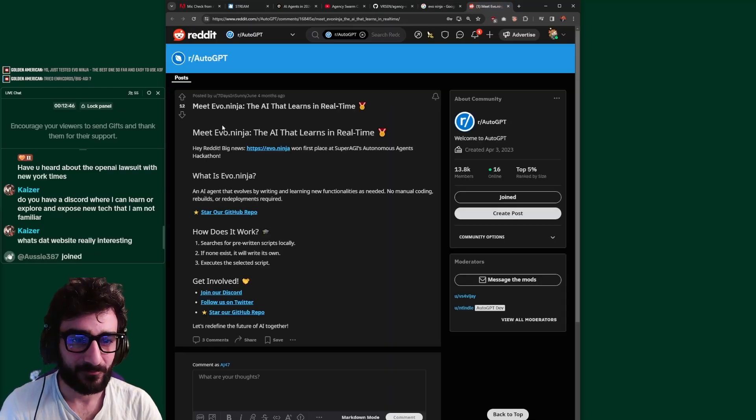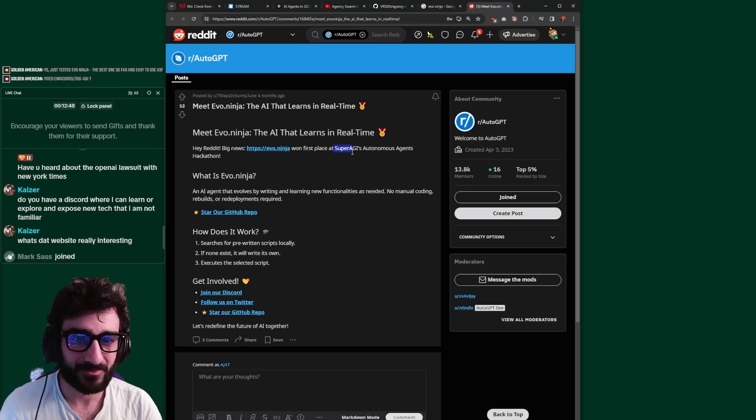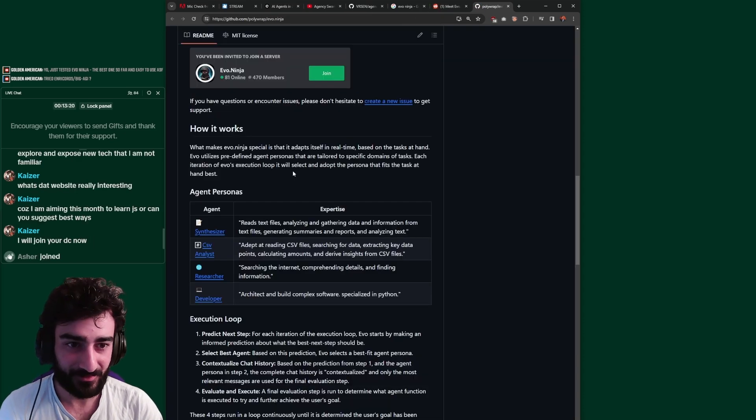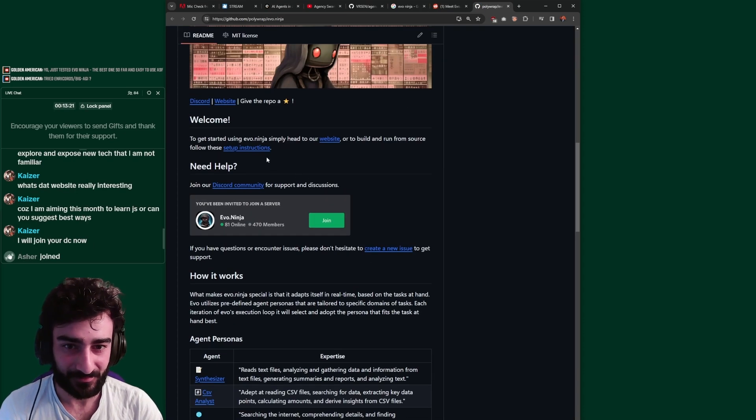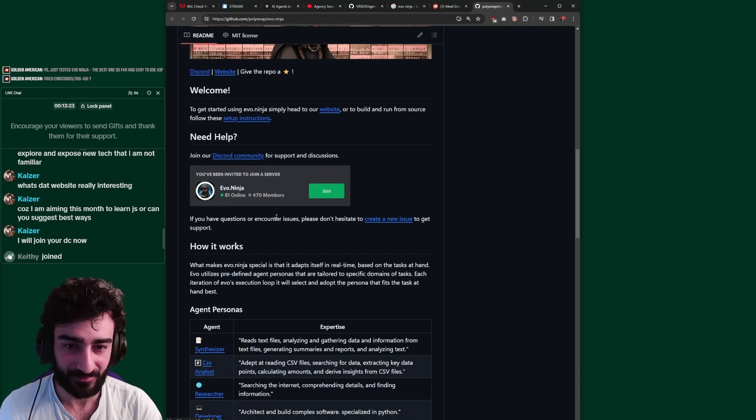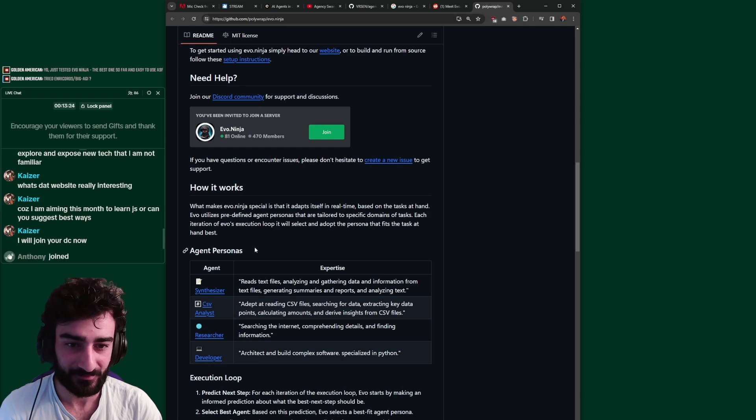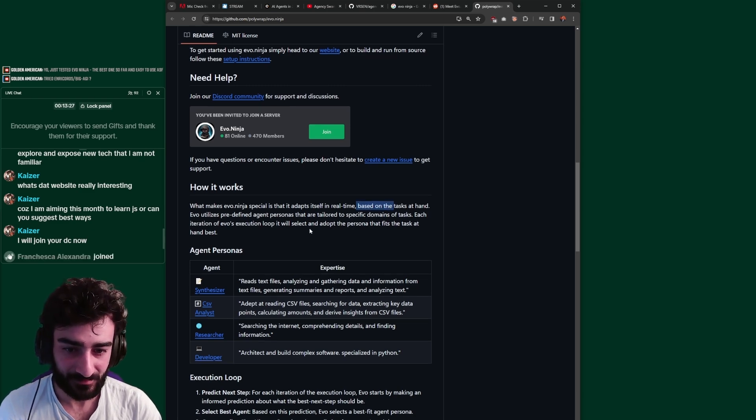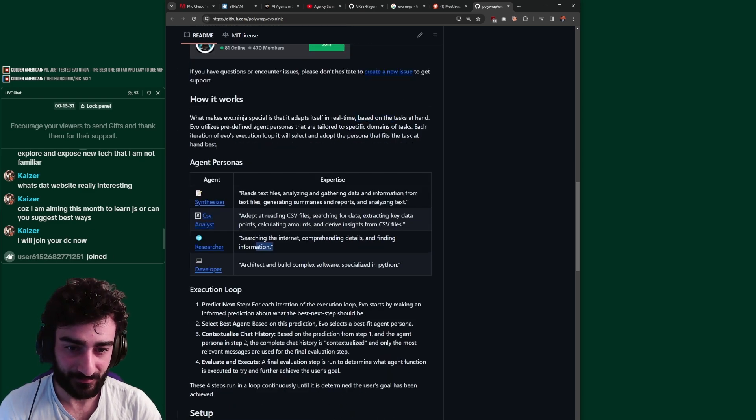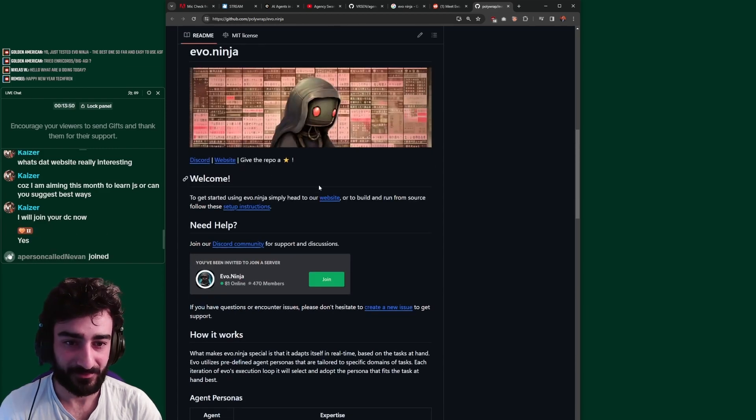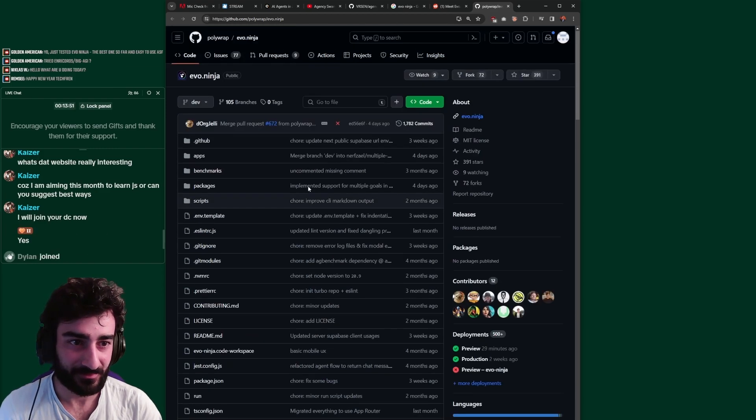That learns in real time, won first place at Super AGI's Autonomous Agents Hackathon. Okay, so what makes Evo Ninja different from, let's say, ChatGPT? So it's an actual agent, I assume. Does that mean it can perform actual tasks? Yes, research. It can research the internet and build software.